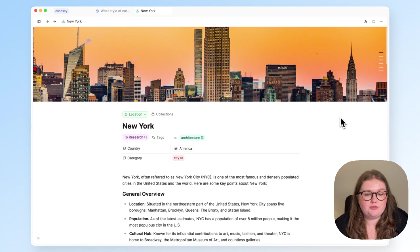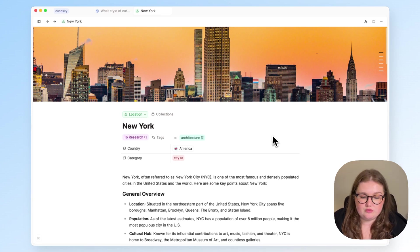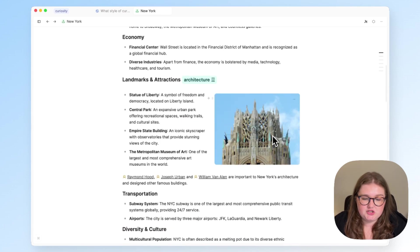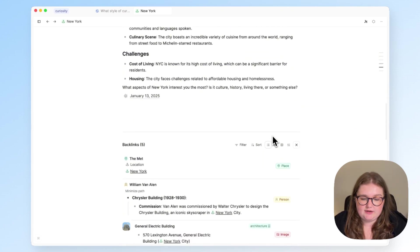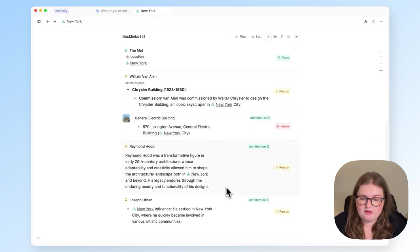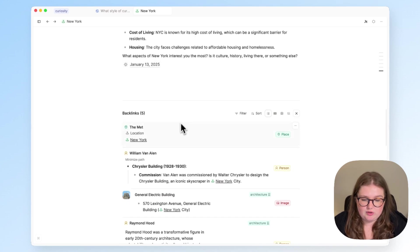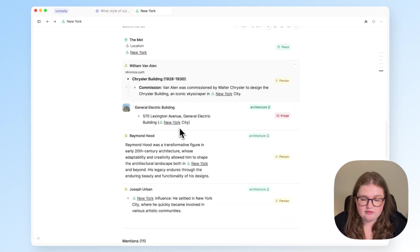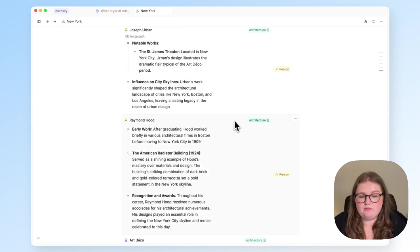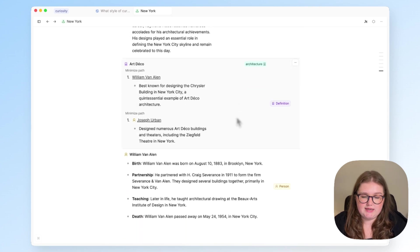The same is true for general links as well. So this is my location object for New York, and I have some information here. And if I scroll down, I can see several people related to it, and also a place object. And I've also got mentions below of important people in the architectural world.